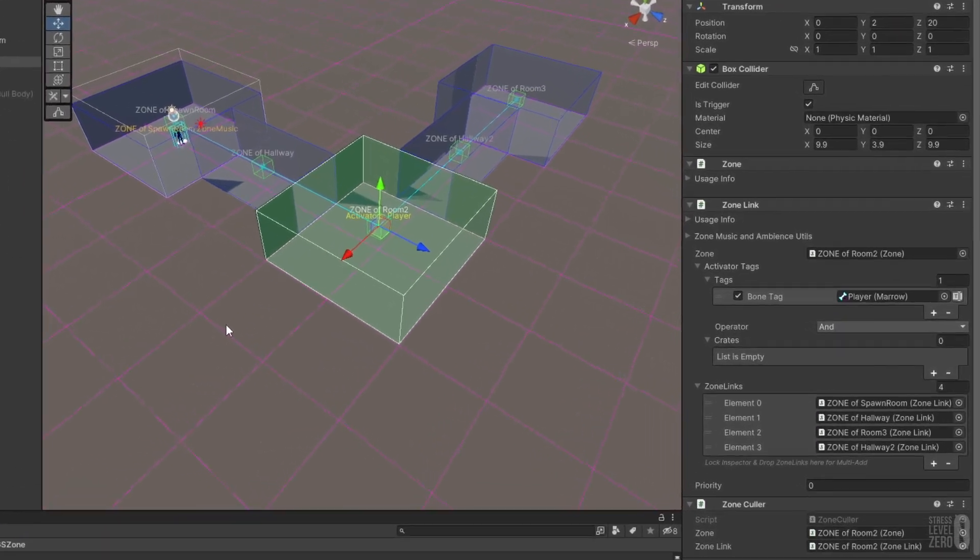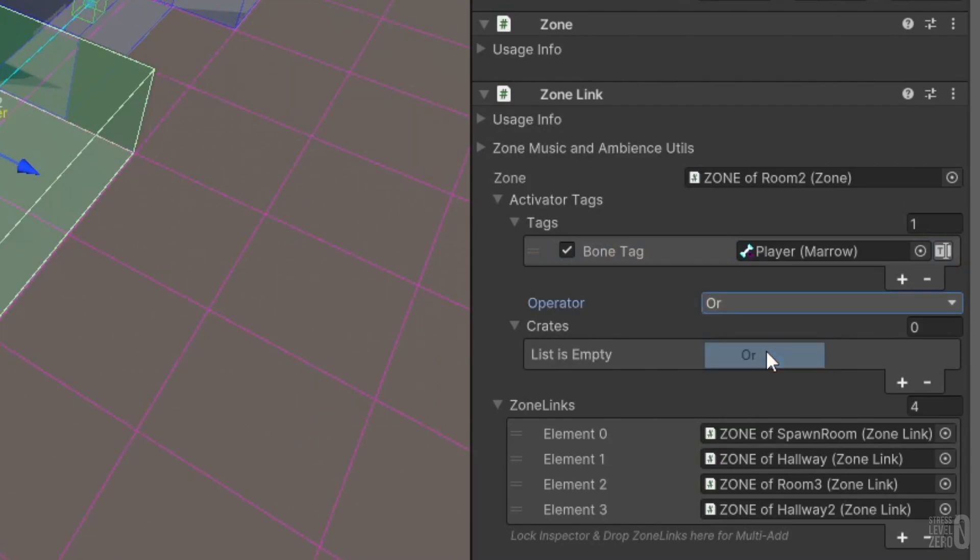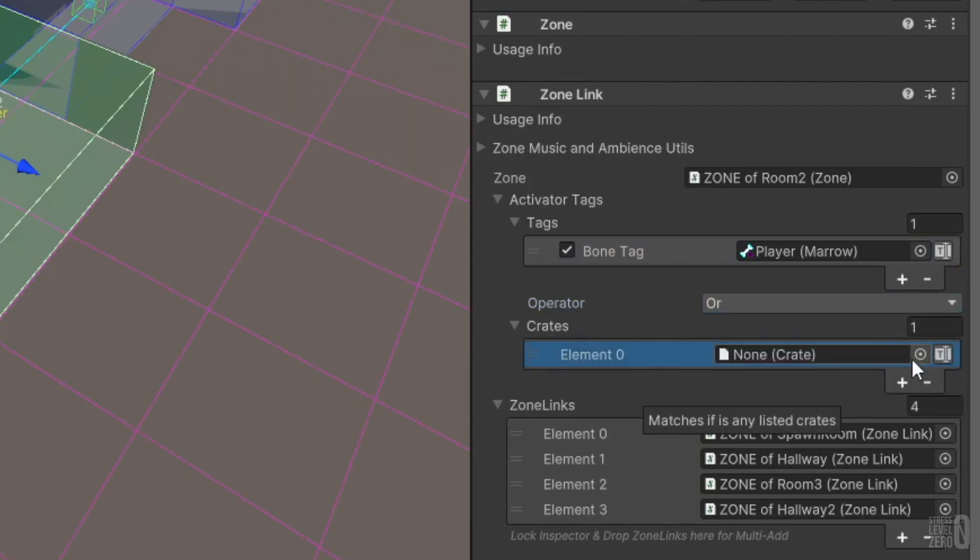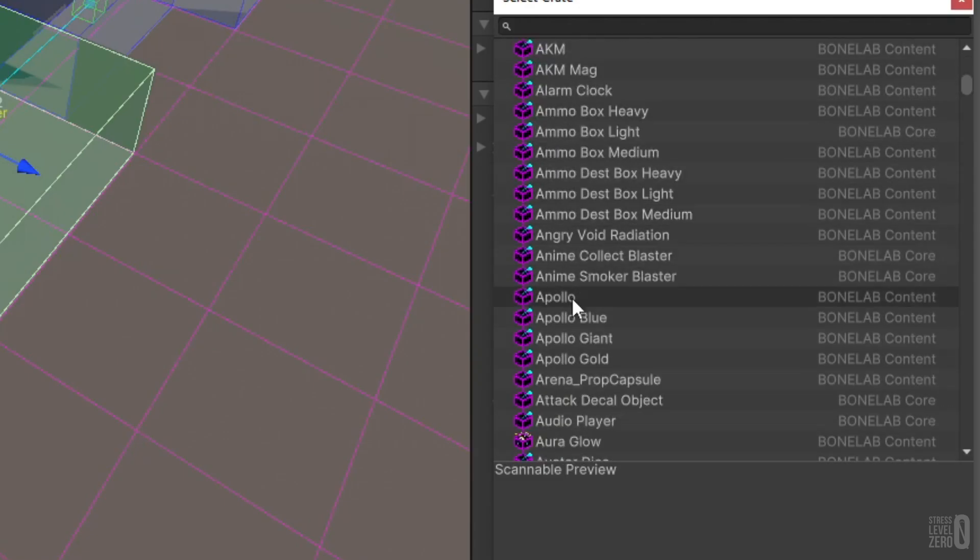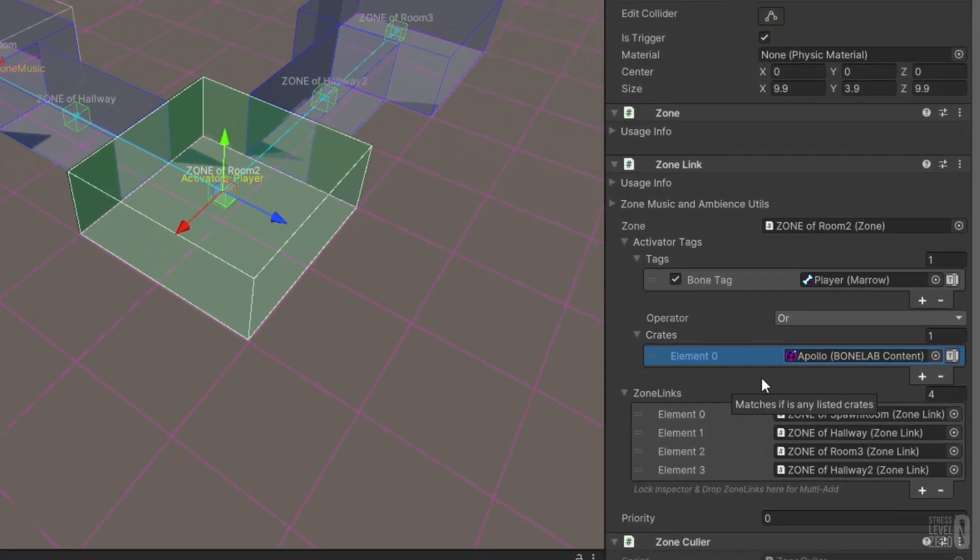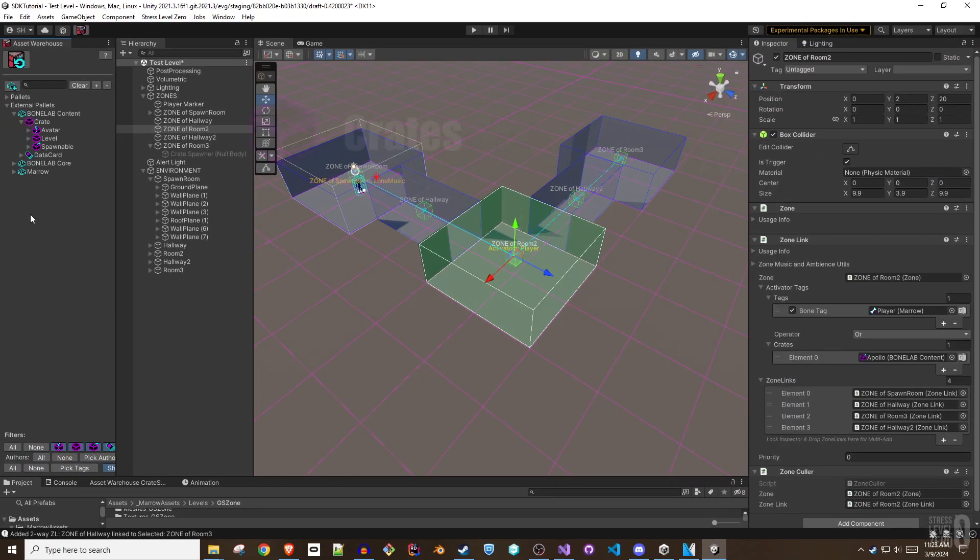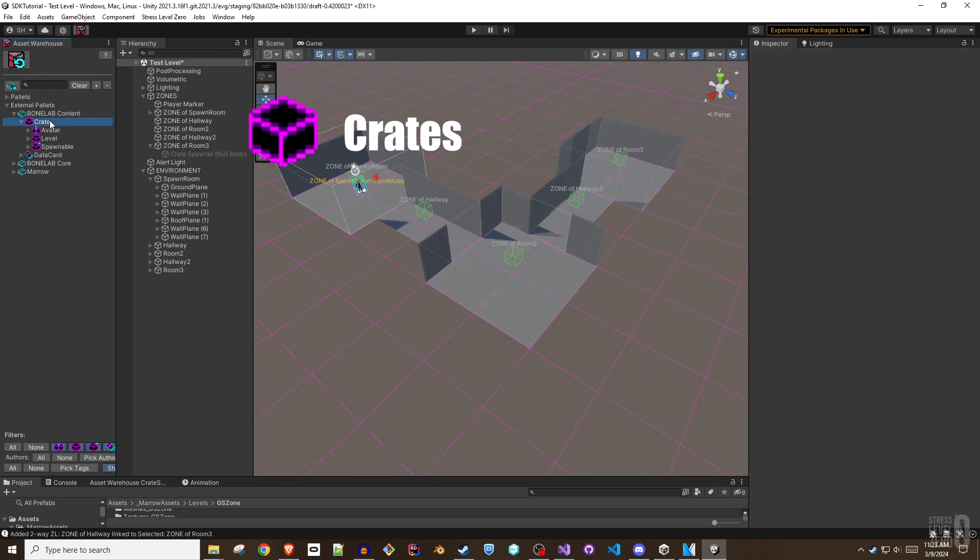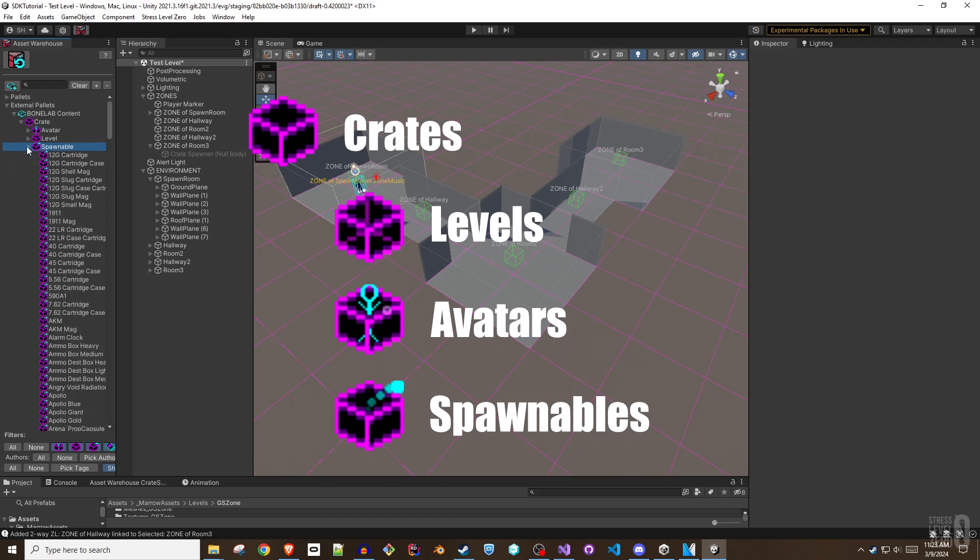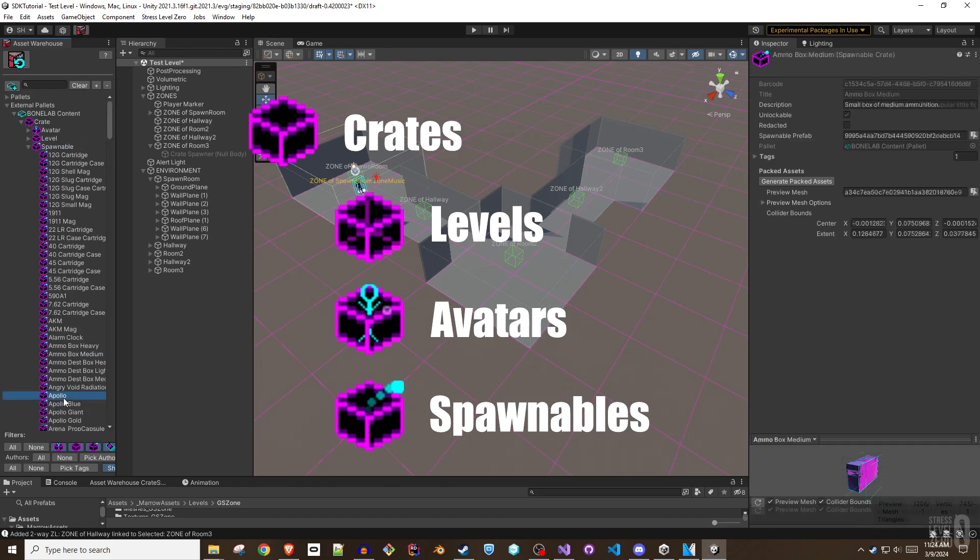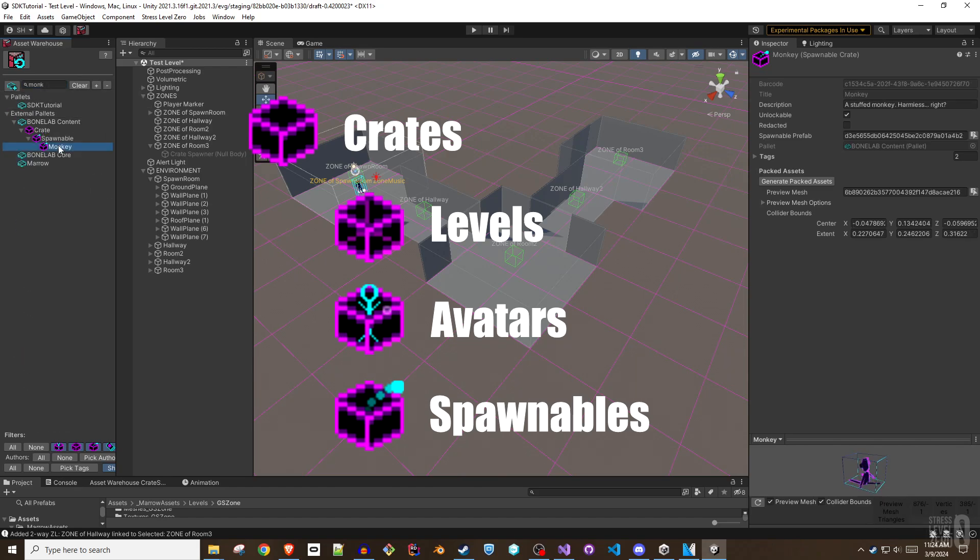While the player is usually the activator for zone links, the Mero SDK provides a customizable permissions system that uses crates and bone tag data cards to define valid activators for a zone. As a refresher, crates make up the physical content of the Mero world, namely levels, avatars, and spawnables. Spawnables make up a wide array of items like enemies, destructible items, weapons, the sock monkey, a coffee mug, and so on.